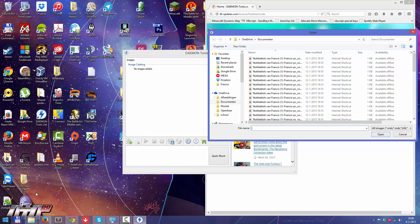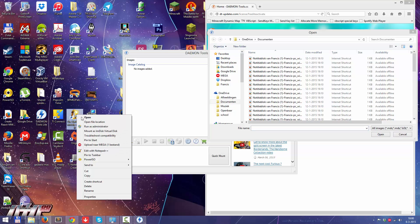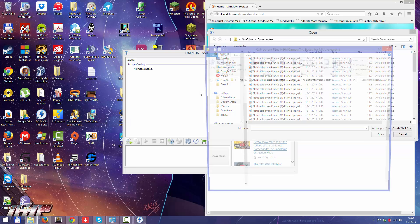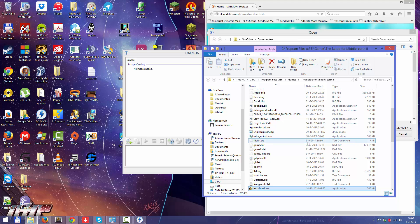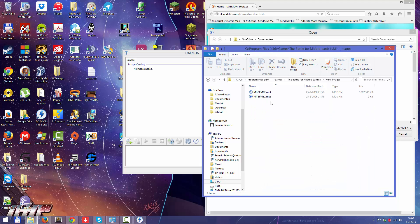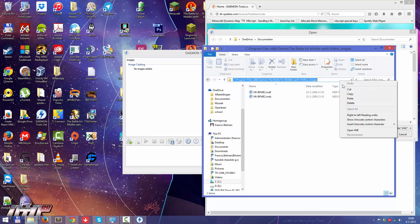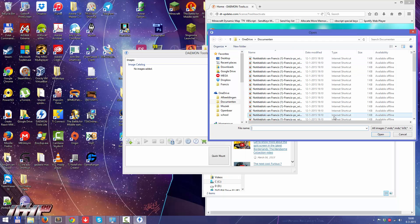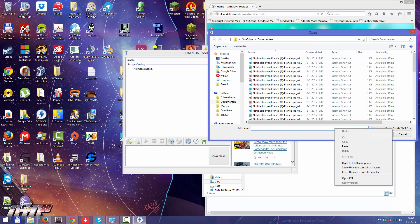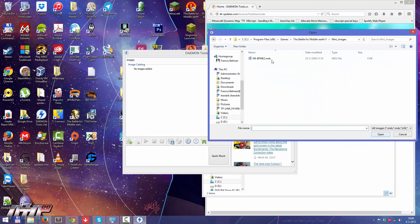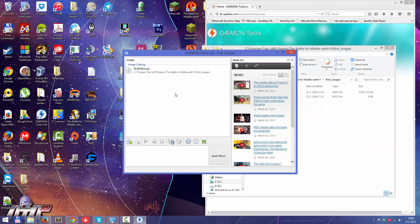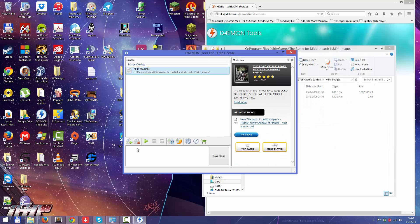So you just go to your mini images. Copy, paste, take that one.